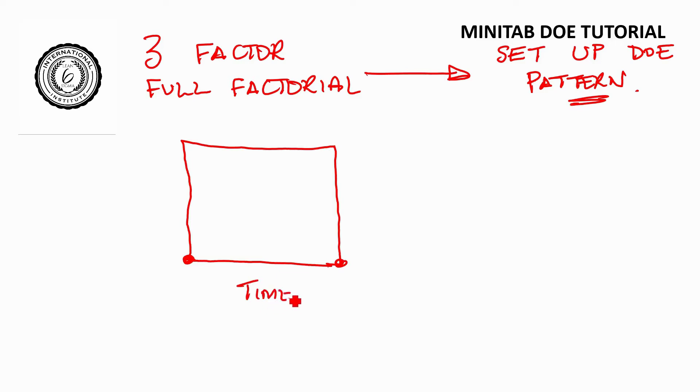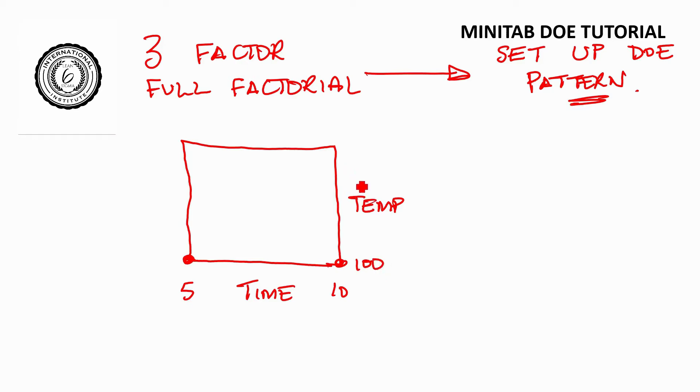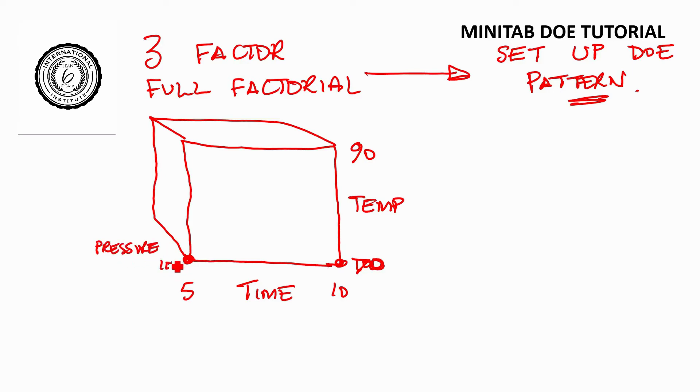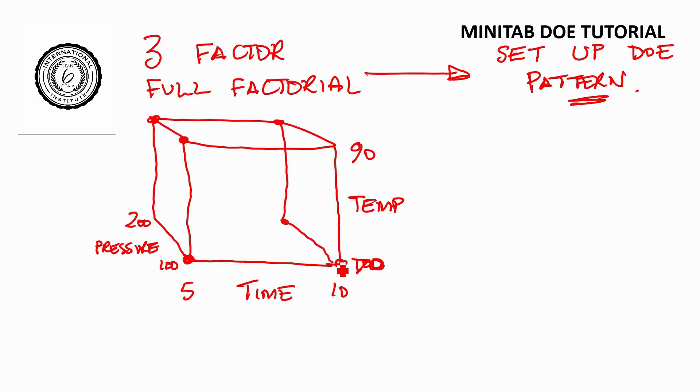We will have spent a day talking this through. We're going to go time 5 to 10, temperature 70 to 90, and pressure 100 to 200. So we have these eight tests that we're going to be doing in a pattern.